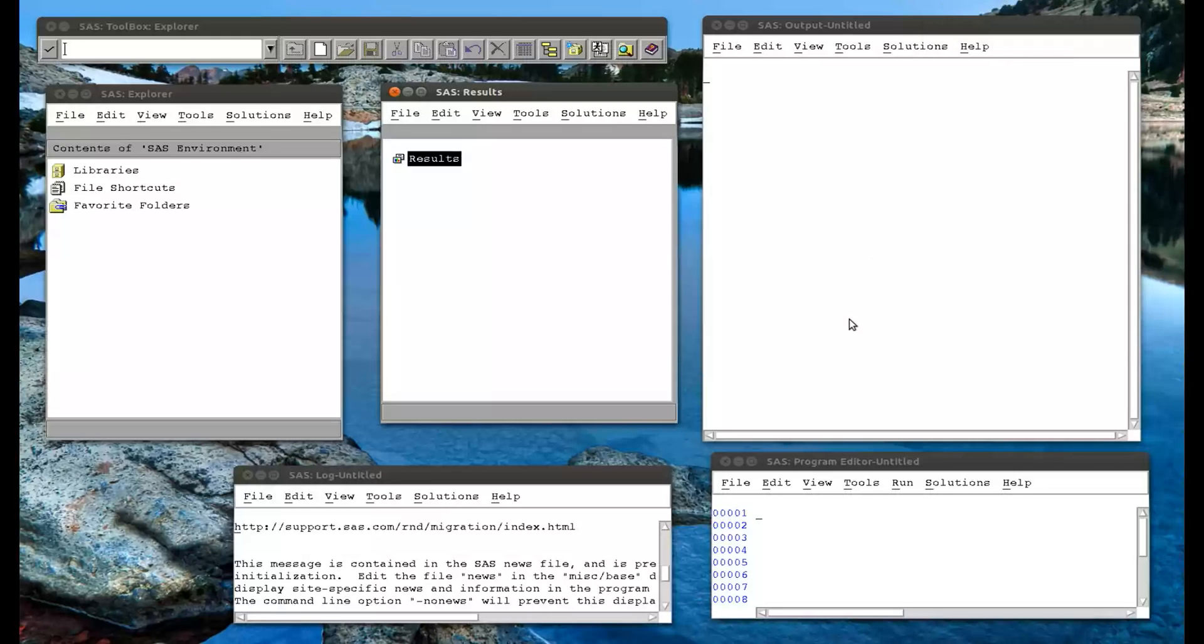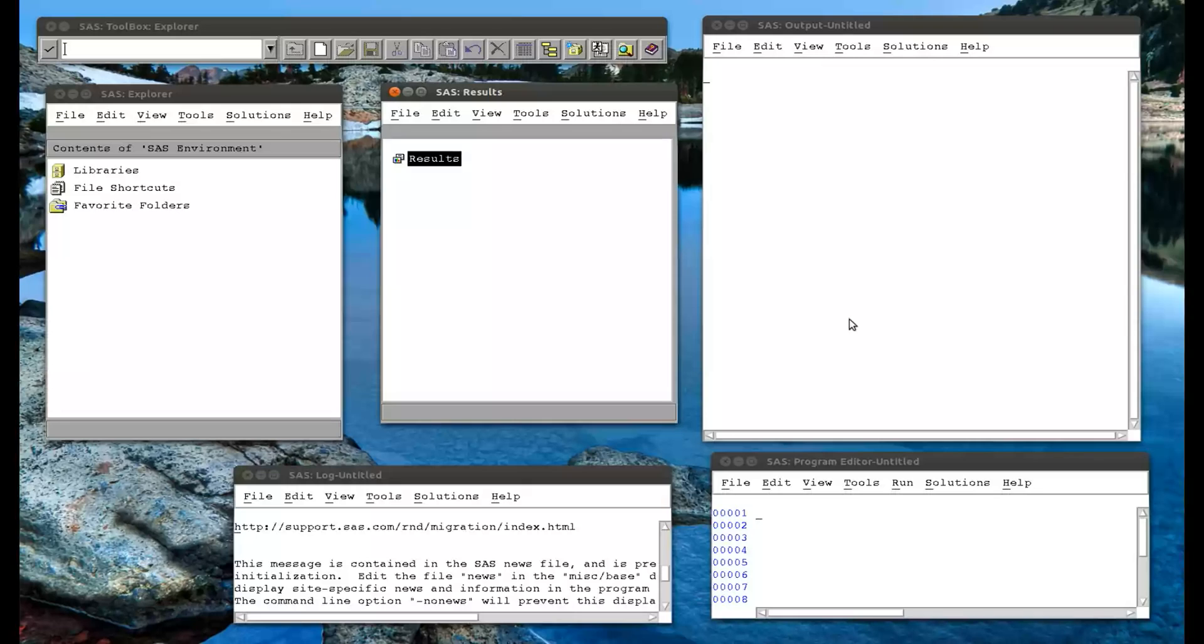In this video, we're going to look at how to create graphs in SAS. We're going to look at scatter plots and histograms.